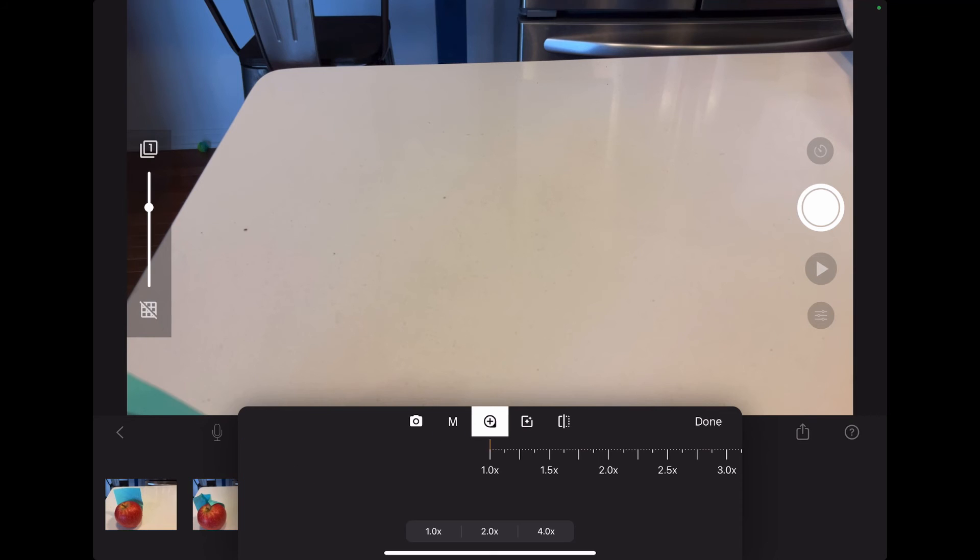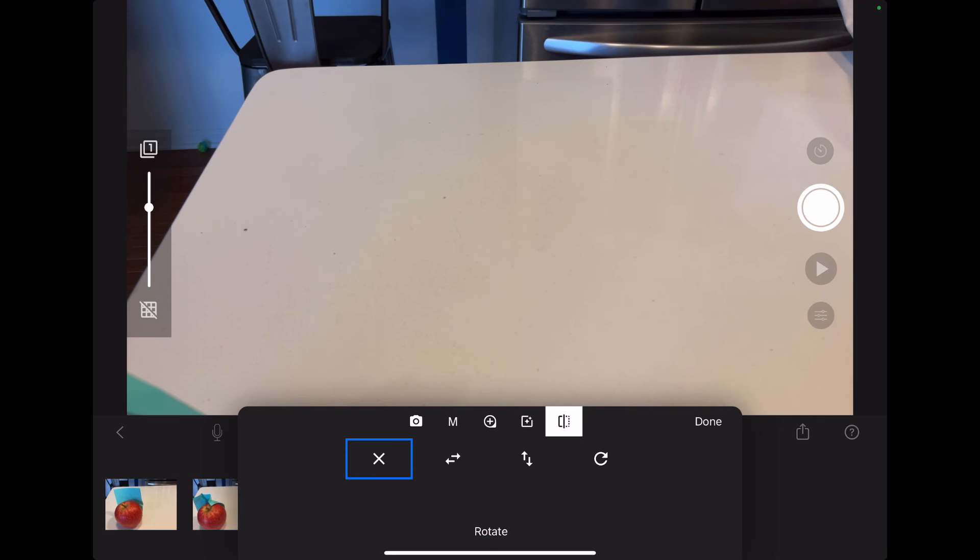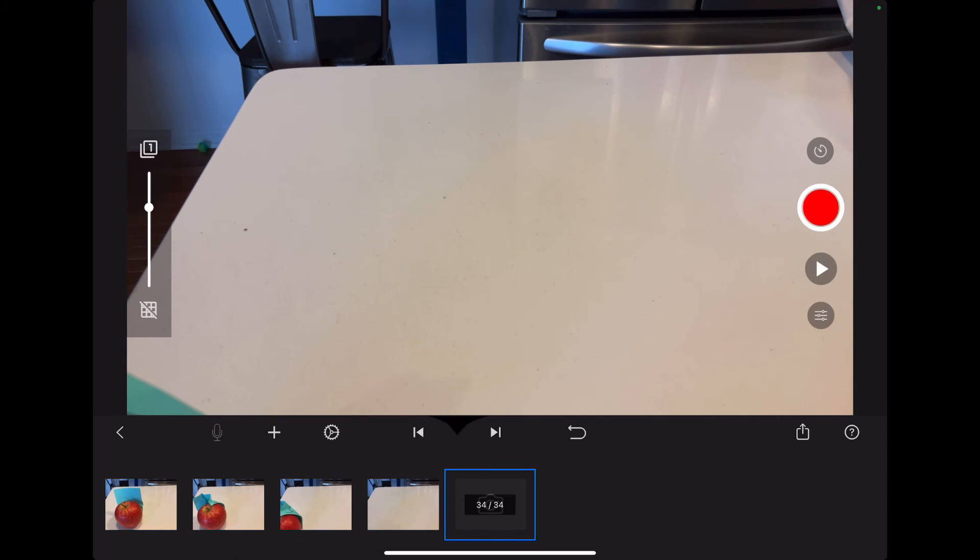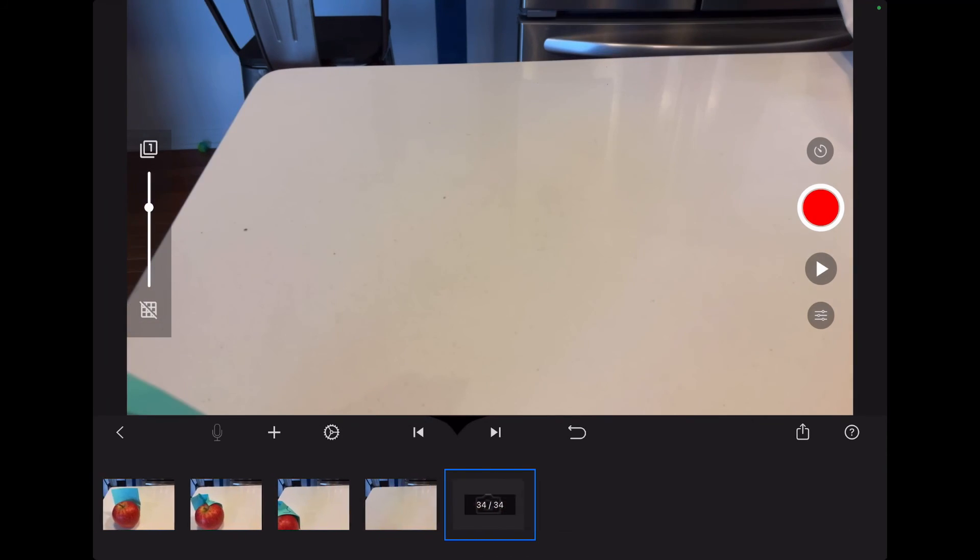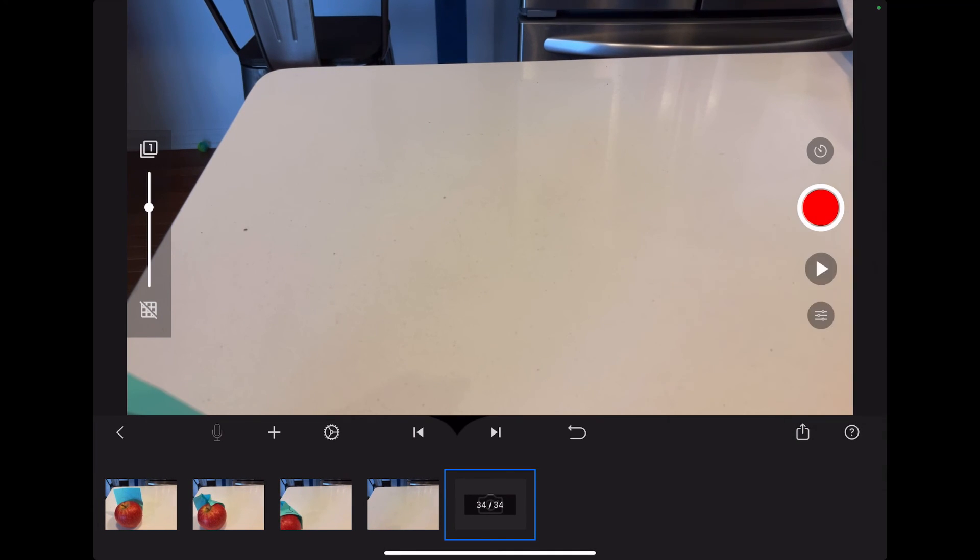There's some manual camera features that you can use, and I encourage you to try some of these. I want to keep this video very basic so that you are not overwhelmed by possibilities. So then it's time to export.